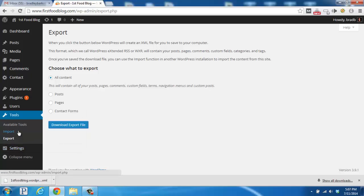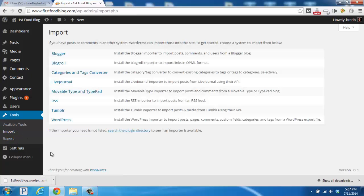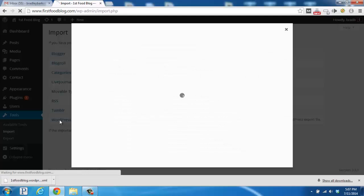To then import it, we would go to the Import section underneath the Tools section, and to import, you'll click on WordPress.